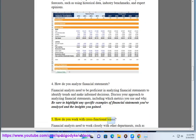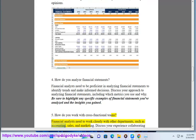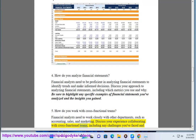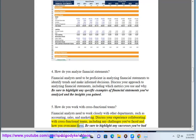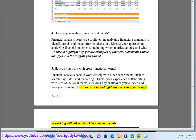5. How do you work with cross-functional teams? Financial analysts need to work closely with other departments, such as accounting, sales, and marketing. Discuss your experience collaborating with cross-functional teams, including any challenges you've faced and how you overcame them. Be sure to highlight any successes you've had in working with others to achieve common goals.